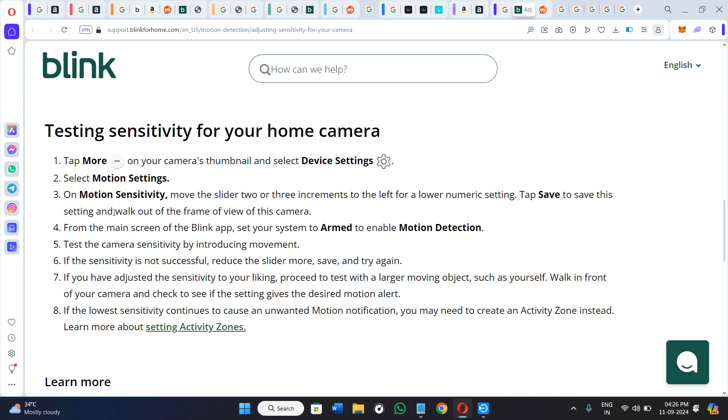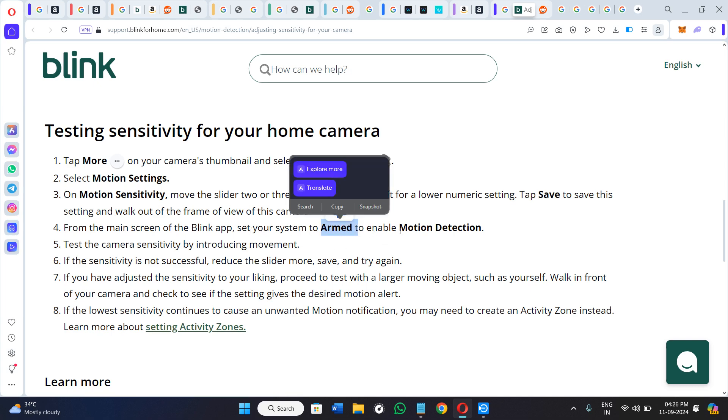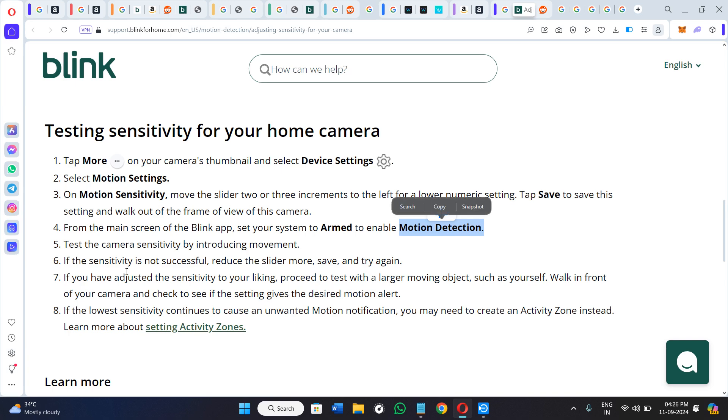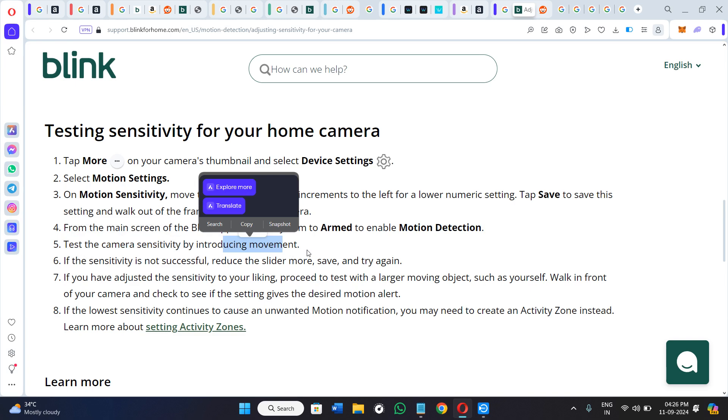From the main screen of the Blink application, you can set your system to Armed to enable the motion detection. You can even test the camera sensitivity by introducing movement. If the sensitivity is not successful, you can reduce the slider more, save, and try again.